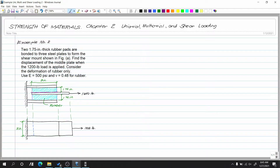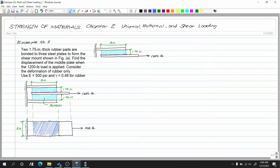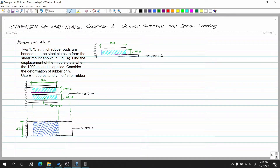We will consider only the top rubber pad. When the shear is applied, the rubber will deform — it will slide. We need to find the shear angle gamma. Our shear stress relationship is: shear stress equals modulus of rigidity G multiplied by gamma. We need to find gamma first.